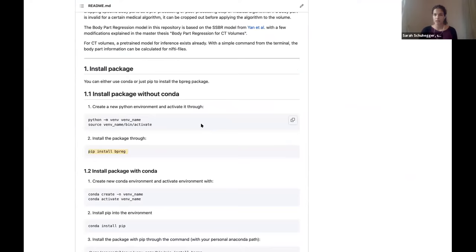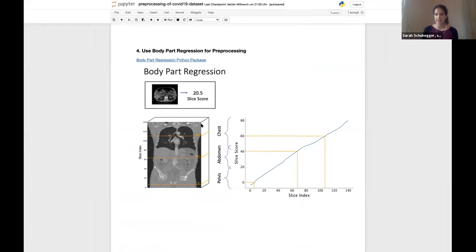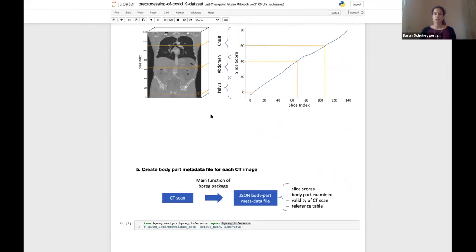To summarize: body part regression takes a CT slice as input and outputs a single score — an anatomical height telling us where we are in the body. The main function creates for each CT scan in a directory an additional metadata file in JSON format. This metadata file includes predicted slice scores, the body part examined, the validity of the CT scans, and the reference table.